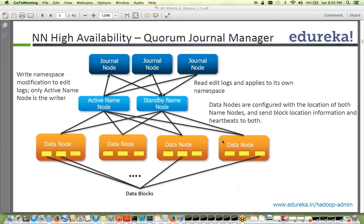All DataNodes are configured to talk to both NameNodes and keep sending block reports to both. The standby NameNode already has the block reports, so the only additional thing it needs is the metadata — the file system image and edit logs — which it gets from one of the journal nodes. That's how NameNode HA works.